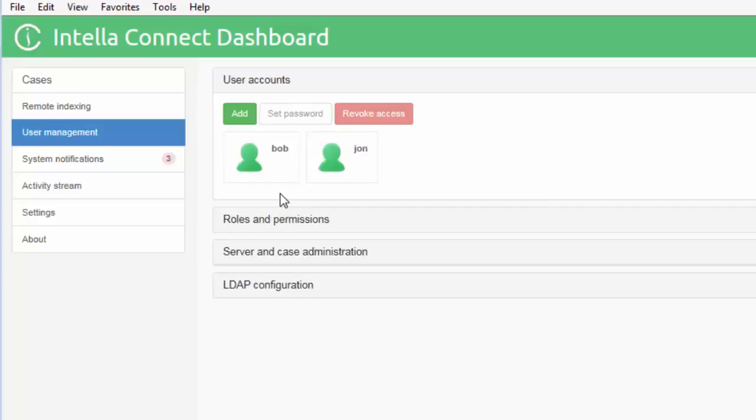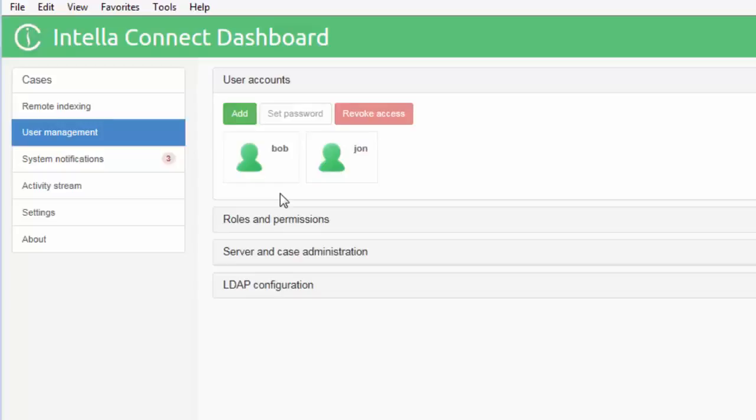Back in the user management tab you can see that the new user, Bob, has been created. By default this account has the reviewer role which means it can access cases, participate in review, export and print items. We don't need to do anything extra to this account in terms of review. We will use this account to access a case later in this tutorial.